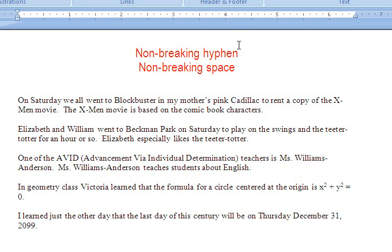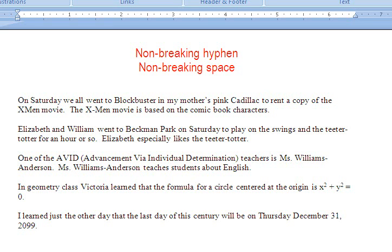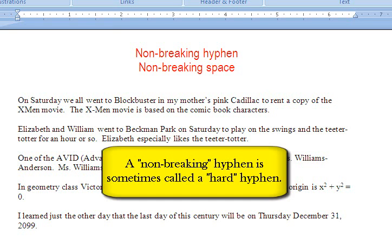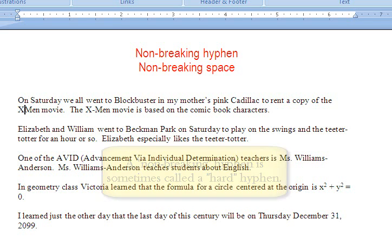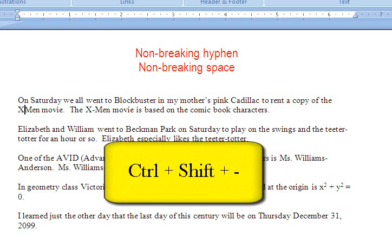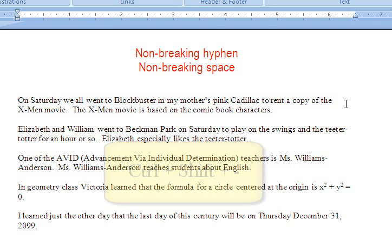So I'm going to use a non-breaking hyphen, not a regular hyphen. Let's backspace this regular hyphen. To make a non-breaking hyphen — often called a hard hyphen — you hold down Control, hold down Shift, and then tap the hyphen. Now it's made a hyphen that will not break the word up into two lines. Non-breaking.